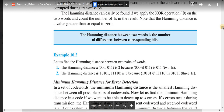For the second example, the Hamming distance between 10101 and 11110 is 3, because there are three differences in the corresponding bit positions. Performing XOR gives the result 01011, which has three 1s. So the Hamming distance between these two words is 3.